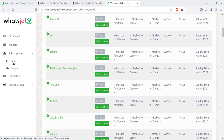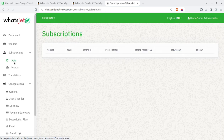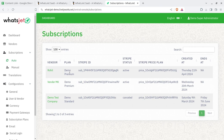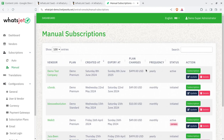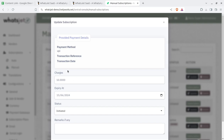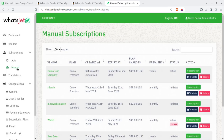Next is the Subscription section. There are two modes: auto subscription, where the plan works automatically, and manual subscription. With manual subscription, you can specify the number of days and offer a custom subscription to a vendor directly. Vendors can also choose plans themselves from their screen, which will then appear under auto subscription.